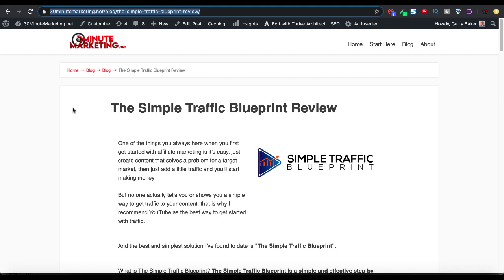So I'm going to start with this simple example of the simple traffic blueprint review, which is a blog post, and up here you can see the complete URL, 30minutemarketing.net/blog/the-simple-traffic-blueprint-review with the hyphens or the dashes along each word.